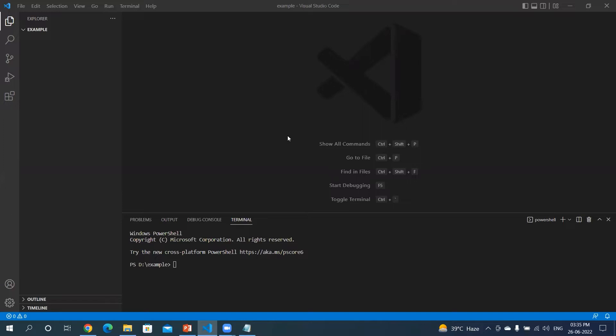I have terminal open, so I will be first creating a directory where I need to write my code. So let's get started. I will type make directory, mkdir.